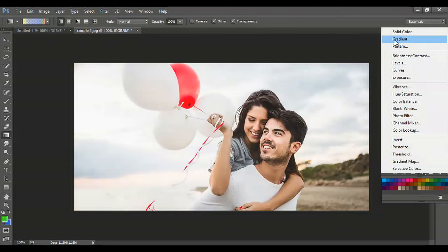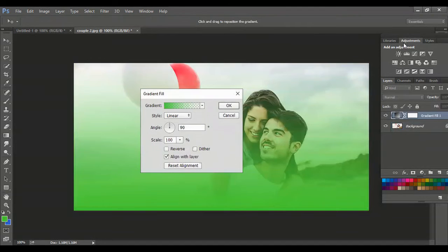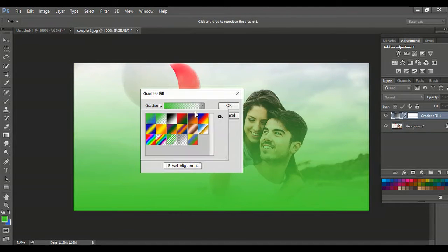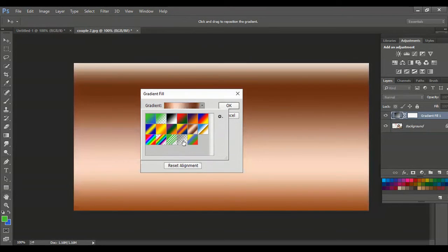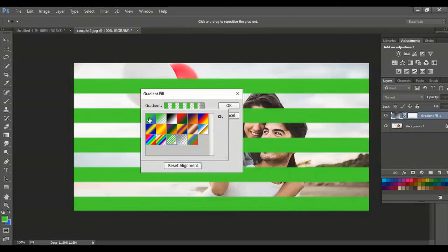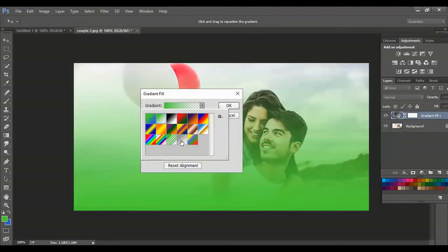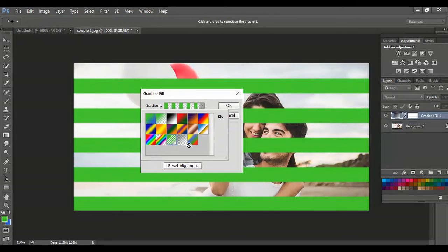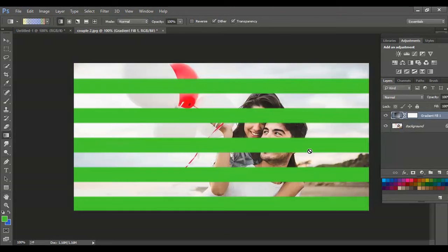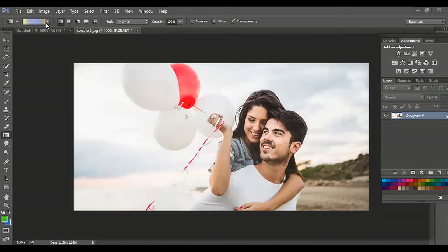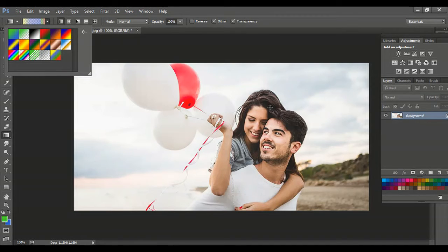You can also use an adjustment layer to apply a gradient. Suppose I create an adjustment layer gradient — you can see it and select whichever pattern you want. Some are solid and some are transparent. By clicking here you can select any pattern you want or create your own custom pattern. I hope you got an idea about the gradient tool.